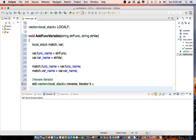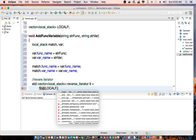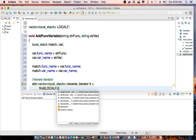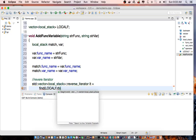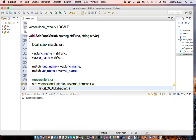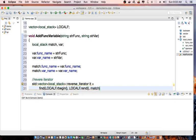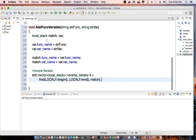So I'm going to do find local_f reverse iterator, so reverse the beginning, local_f reverse end. And I'm going to pass in my match instance here of local_stack.